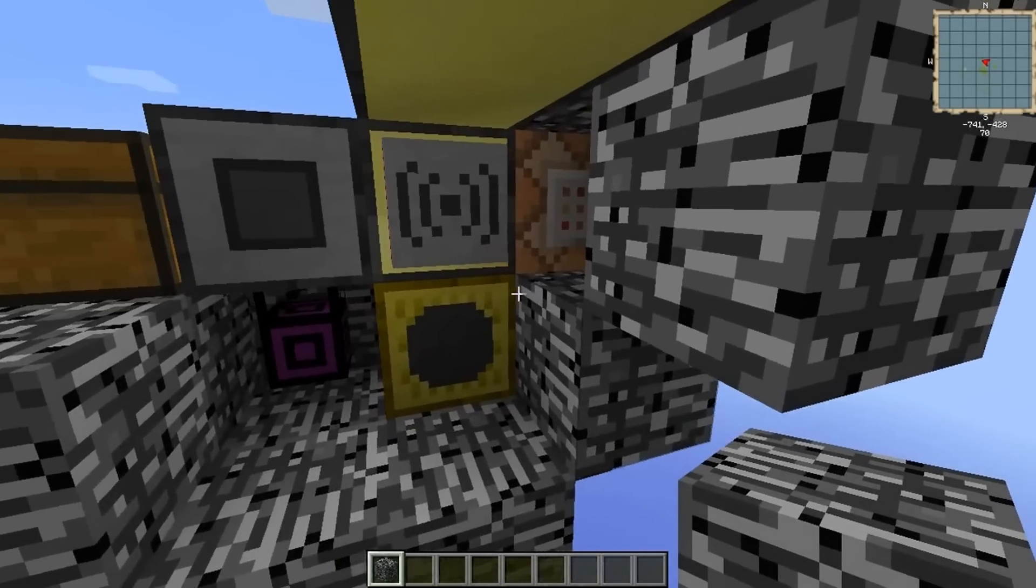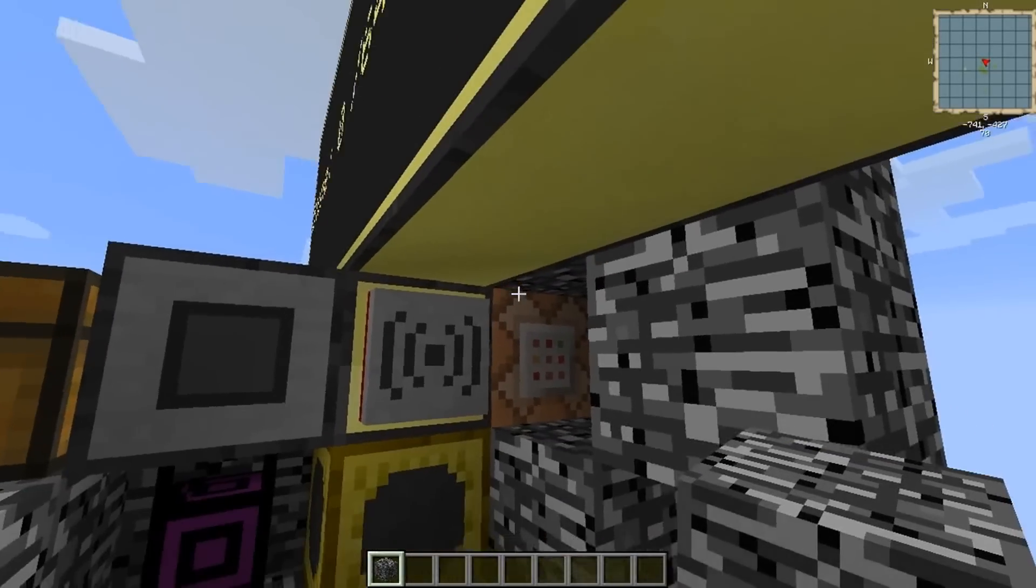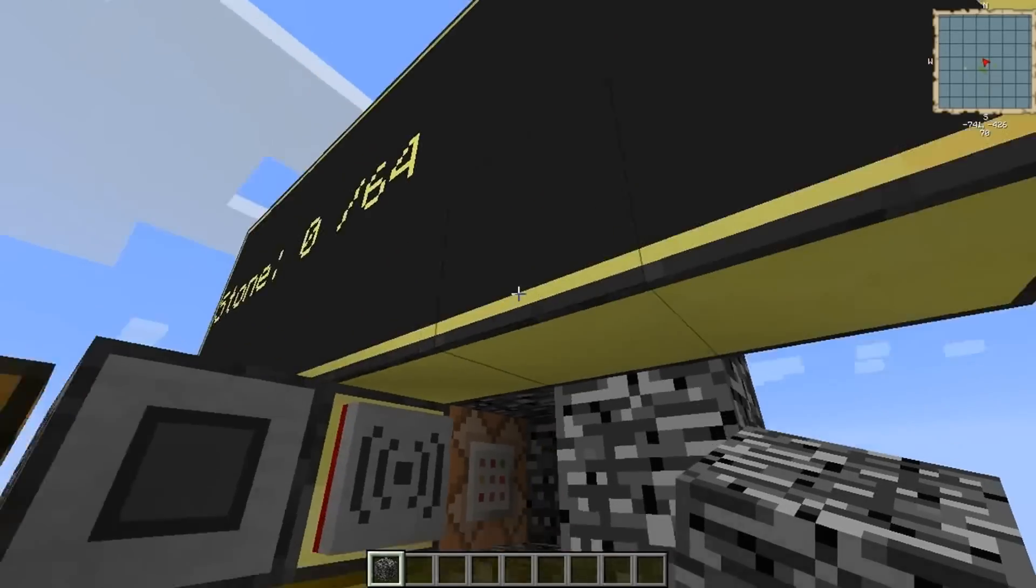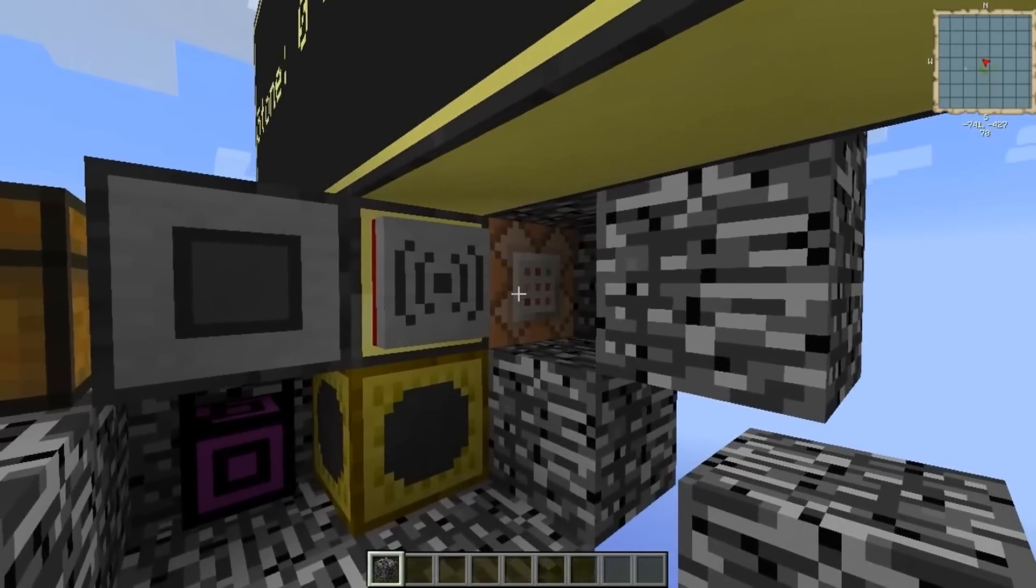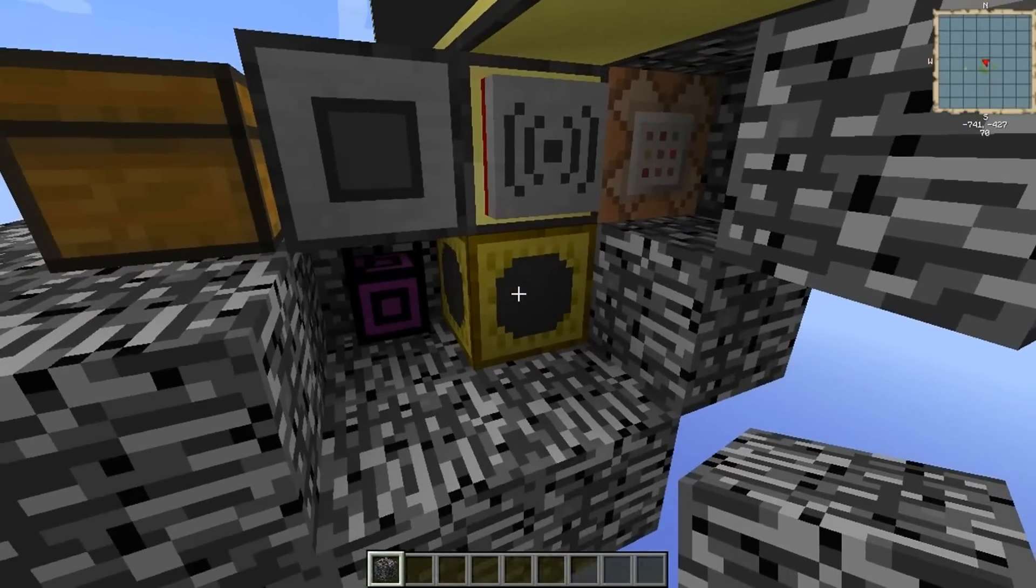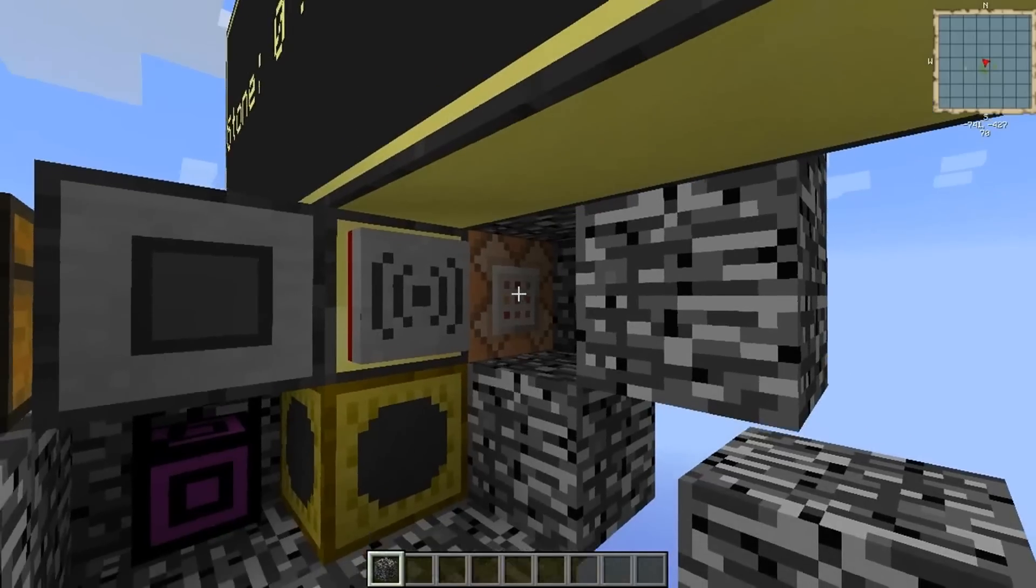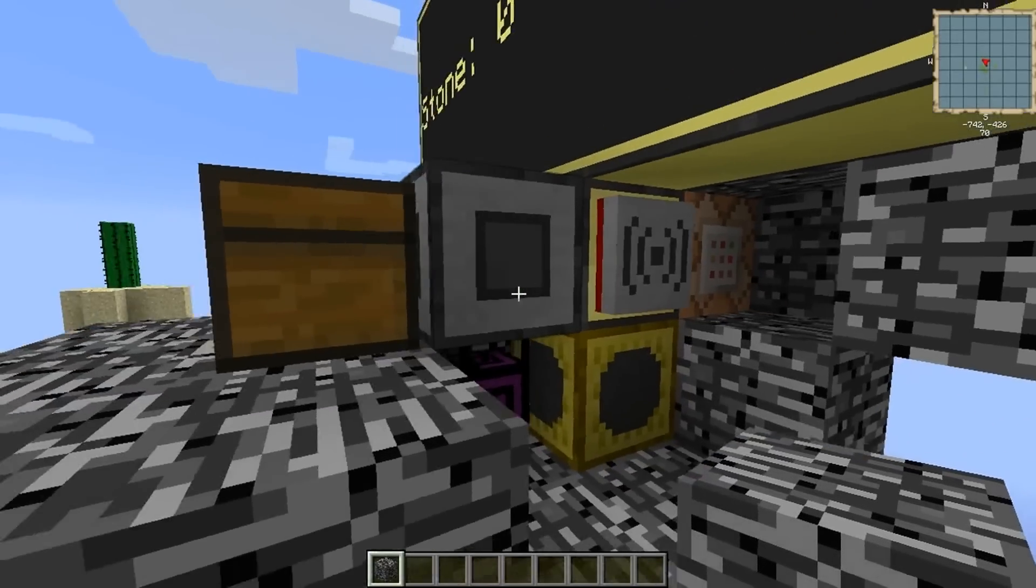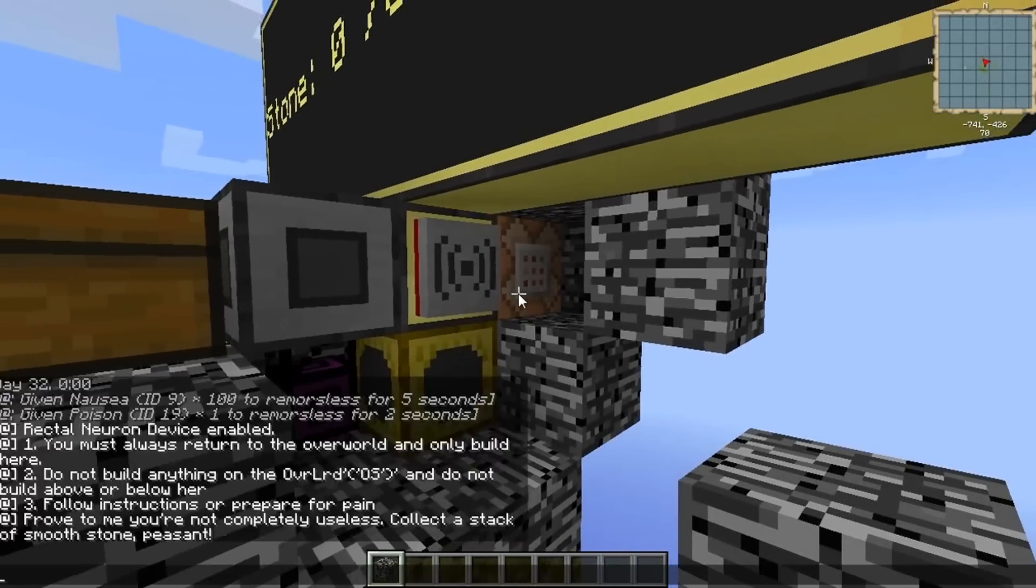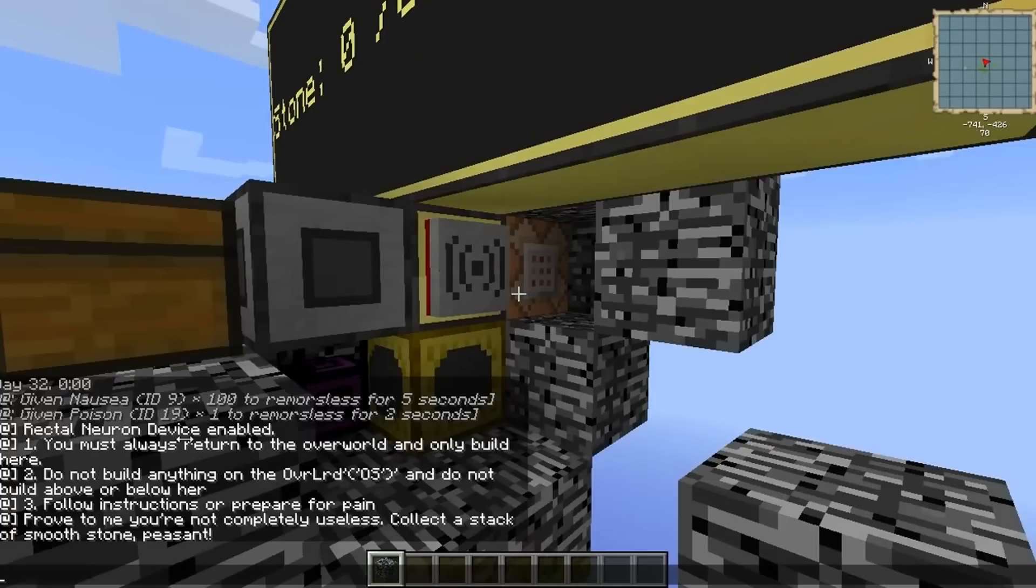And so we're using a computer, obviously, monitor, advanced monitor, a vanilla command block, and a misc peripherals speaker. So the speaker is what's speaking. The command block is what gave us those potion effects that you saw before and all this stuff that's appearing in chat like the rules and when we got the rectal neuron device.